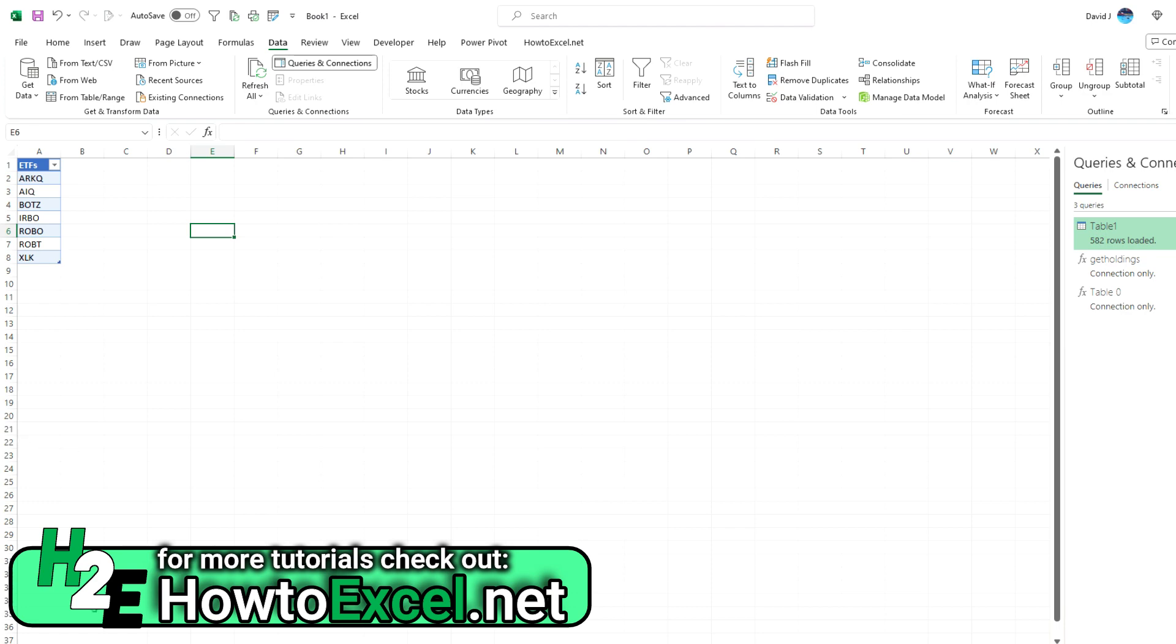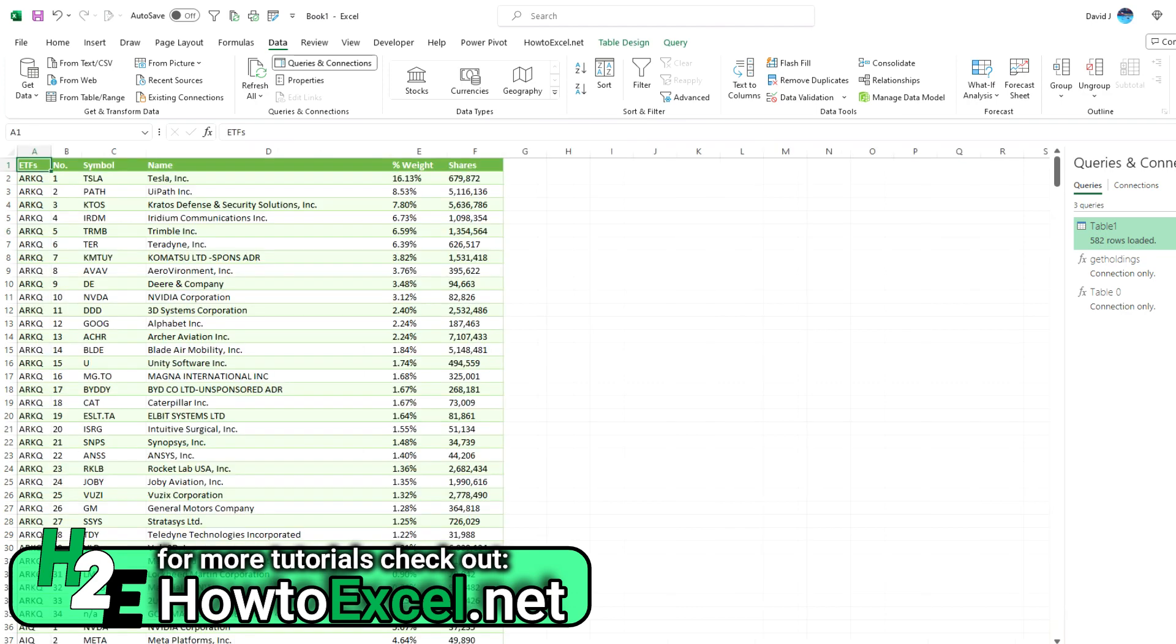So that's how you can create custom functions in Power Query.